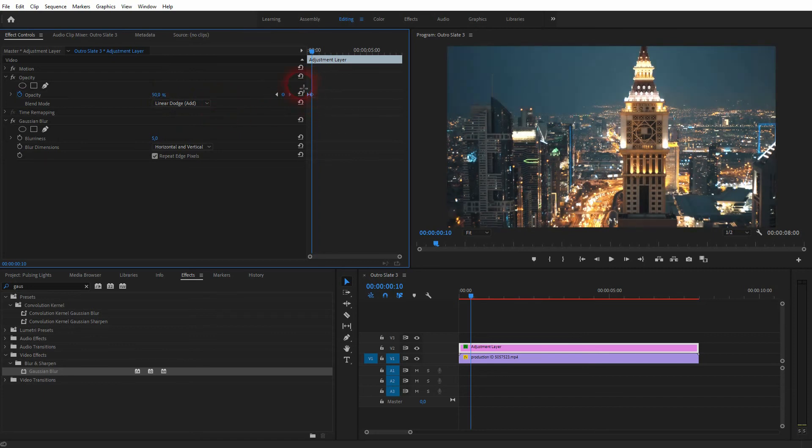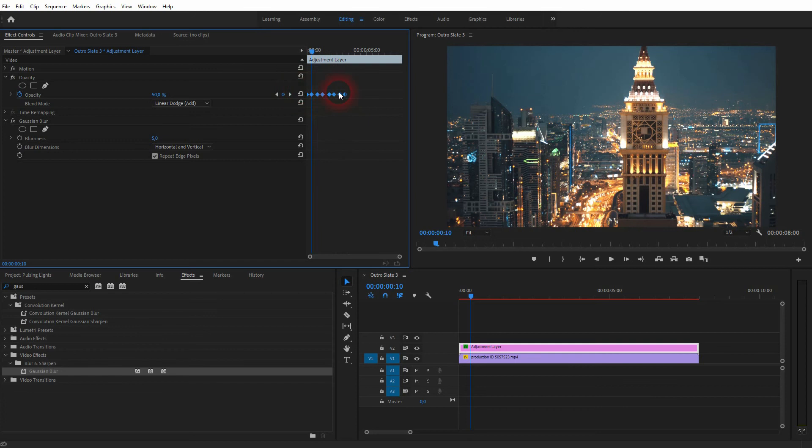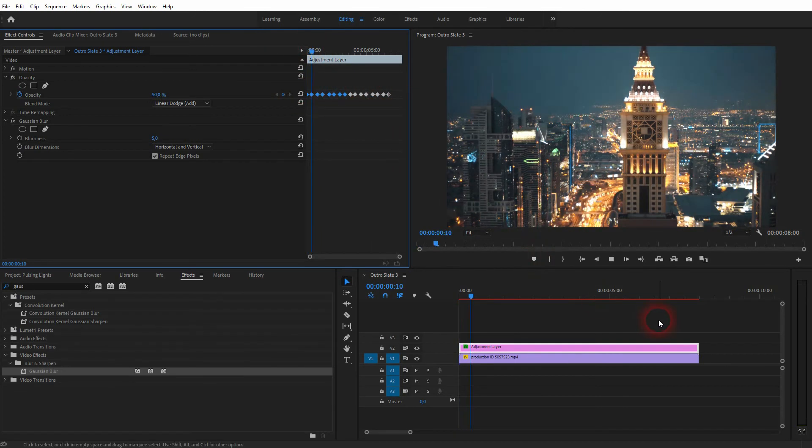Once again, I copy them—select them all, hold Alt, and drag to the right-hand side. The further apart the keyframes are, the slower this pulsing effect will be, and the closer together, the faster it is.